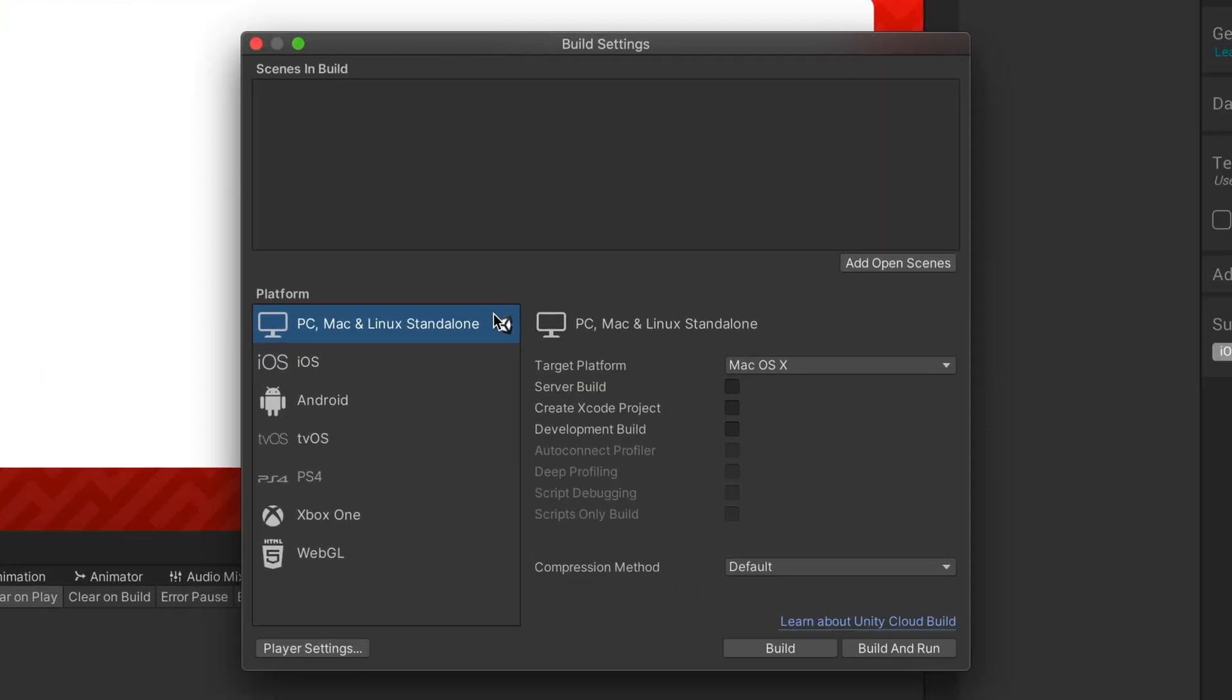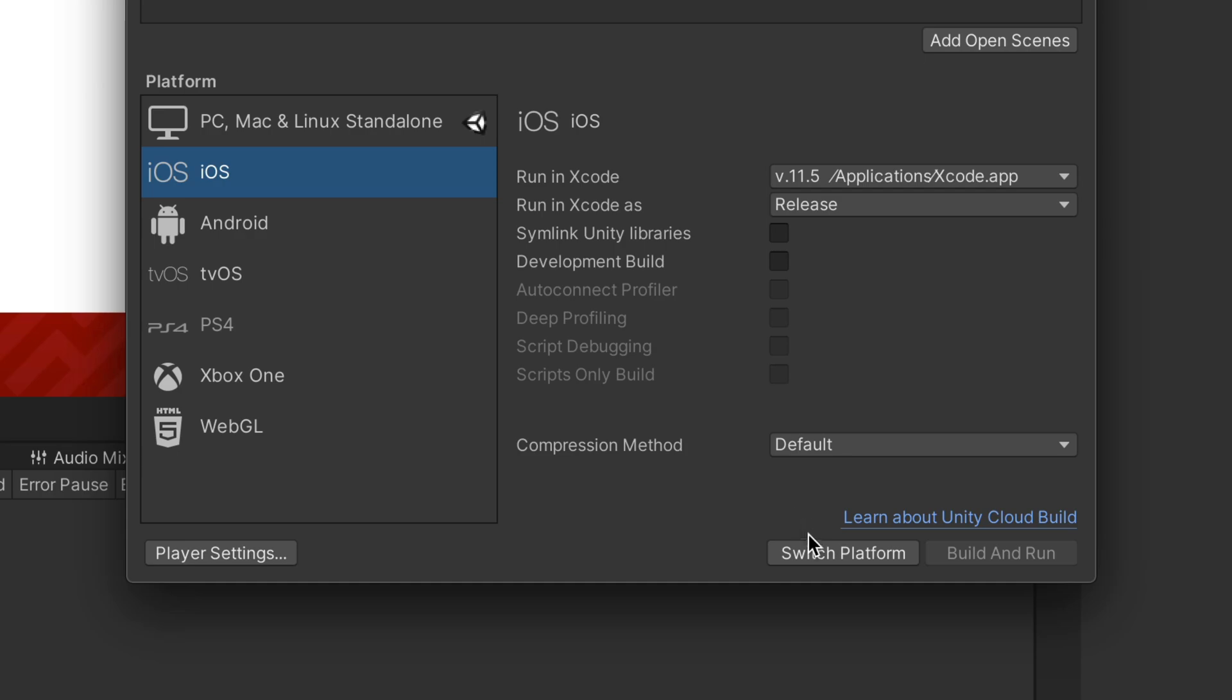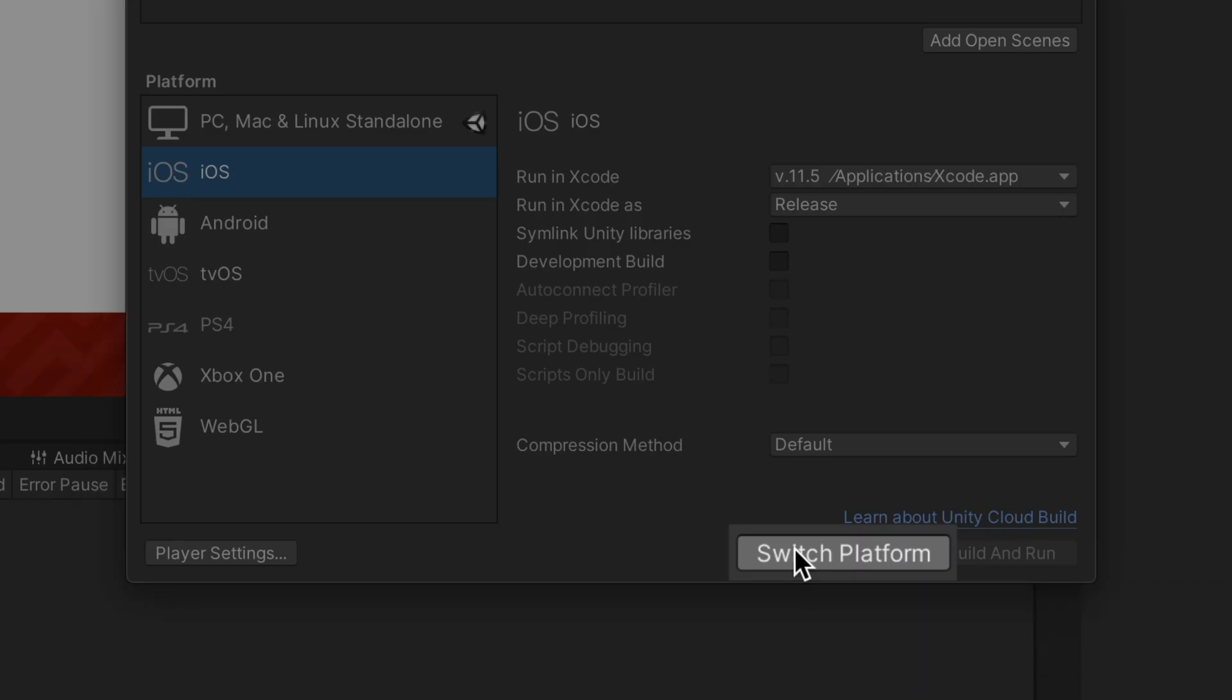Here, instead of the PC, Mac and Linux option, select either iOS or Android and click Switch Platform.